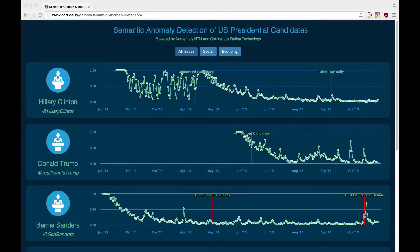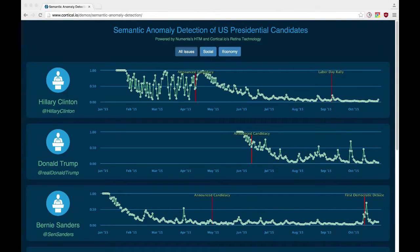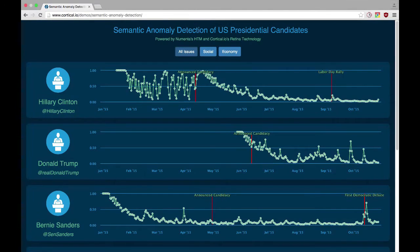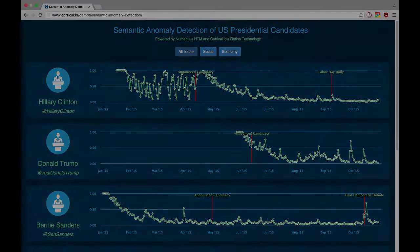I'm Taylor from Cortical IO in Vienna, Austria, and this is our team submission for the Numenta HTM challenge. We wanted to show how to combine the HTM with our Retina API, which works on text data. We built a tool that analyzes the semantics of Twitter posts made by several US presidential candidates. The data source is the text contents of their tweets, which is publicly available. We process this text data and encode it using our Retina API into SDRs that the HTM can understand, and then using the HTM we detect semantic anomalies — unexpected changes in the text content of the candidates' tweets.